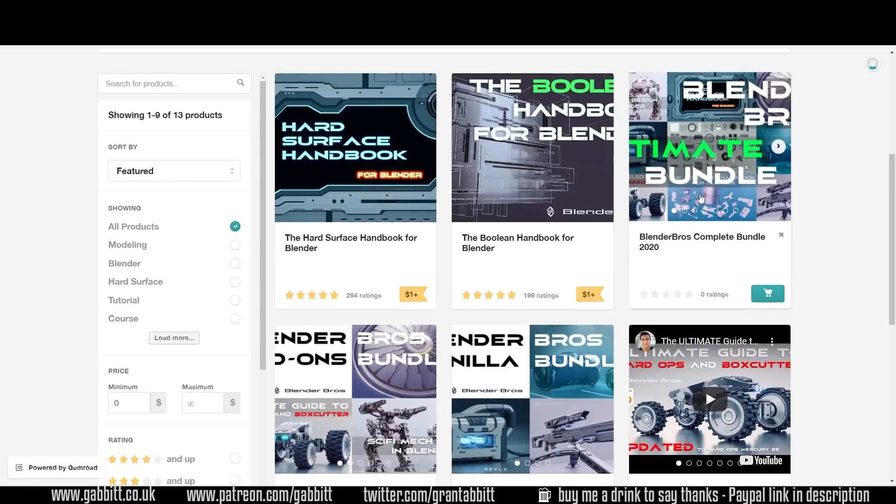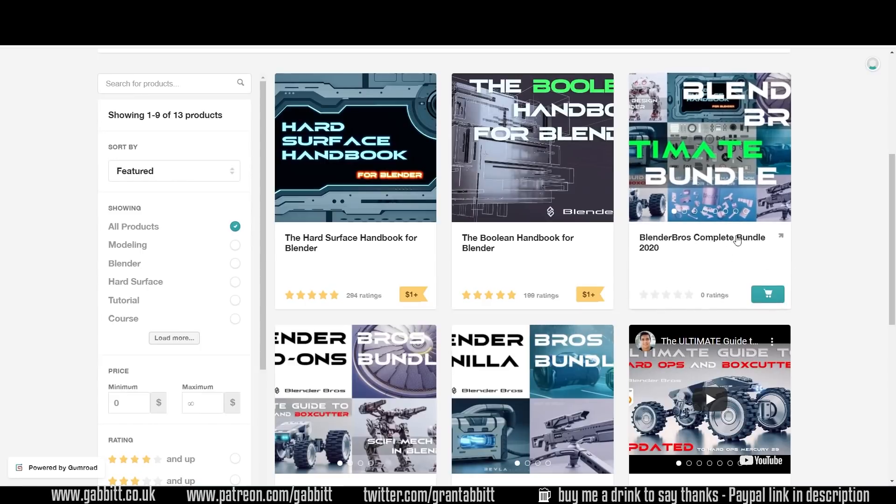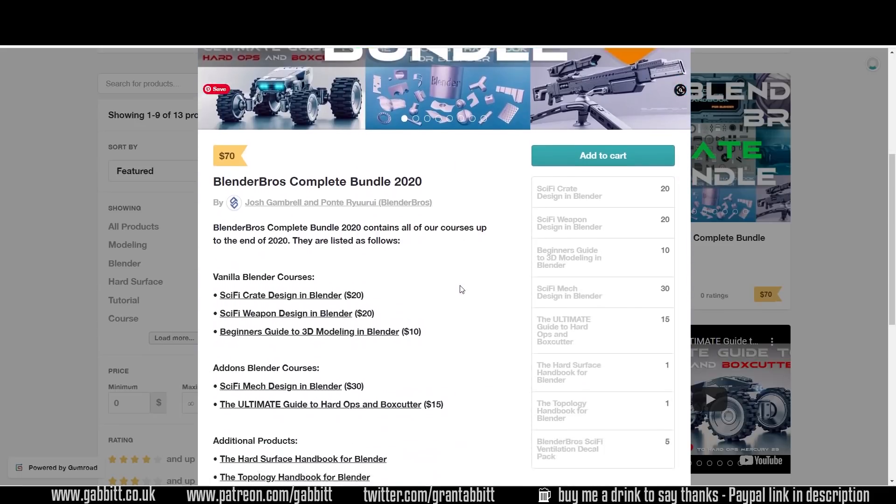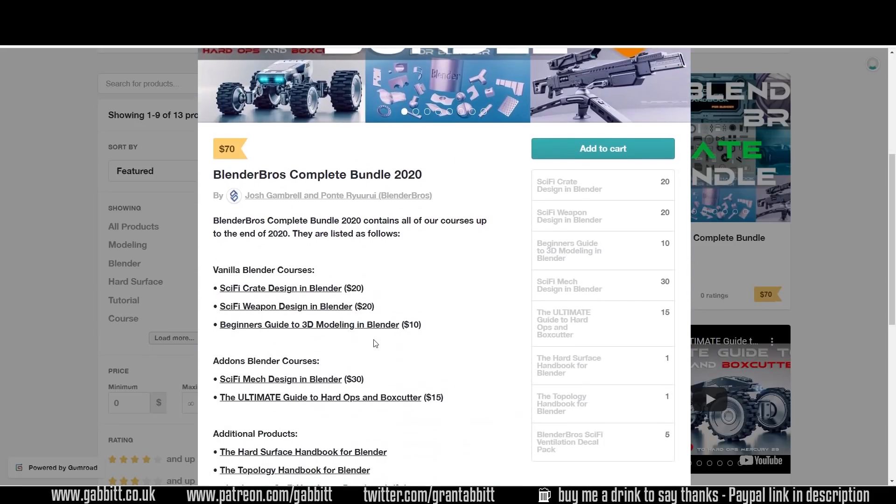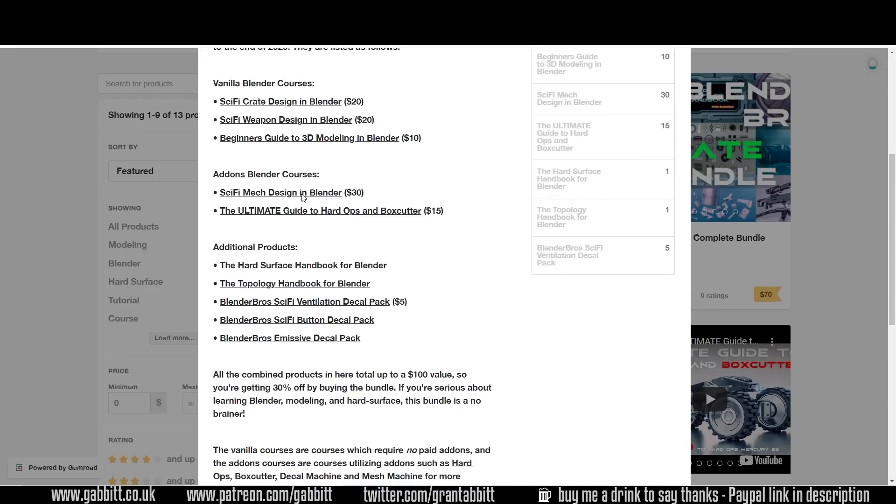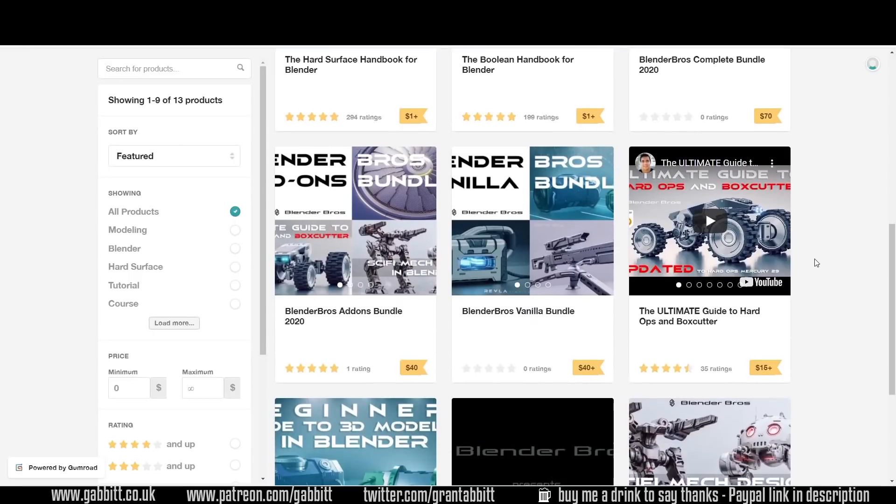Here's the complete bundle for $70 at the moment and obviously you can get the discount of 25% on that. We've got lots of courses there, lots of add-ons and additional products there. The total value of this would be around $100. So you're getting 30% off that already and then an extra 25% with our deal.